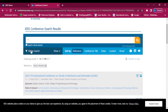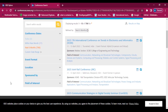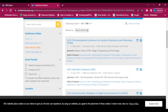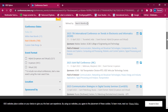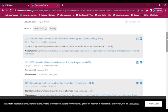We can also refine by the mode of the conference. Click on 'Event Format' and we can see there are three modes: Hybrid, which is both offline and online; In Person, which is the offline mode; and Virtual, which is the online mode. If we select virtual mode, it will show all conferences held in virtual mode only.